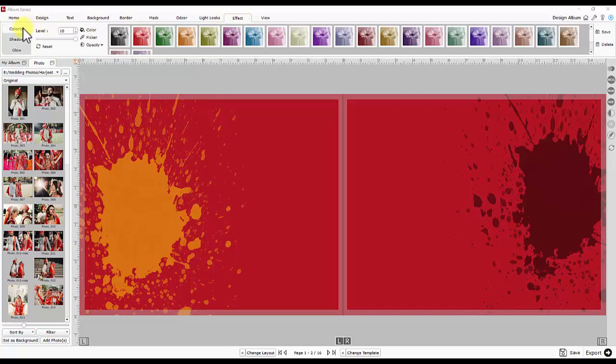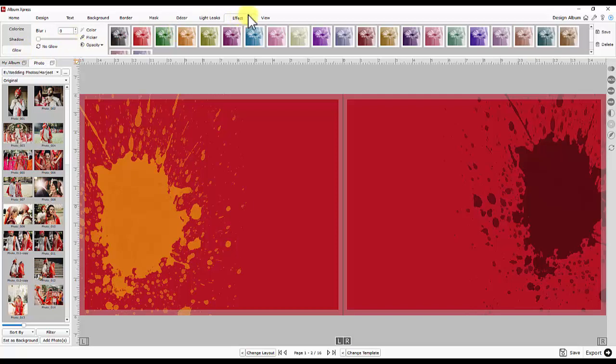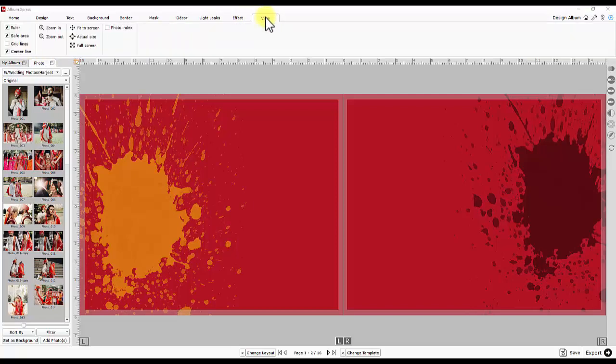Next is effect. Colorize, shadow and glow are some spatial effects available along with their presets and attributes.